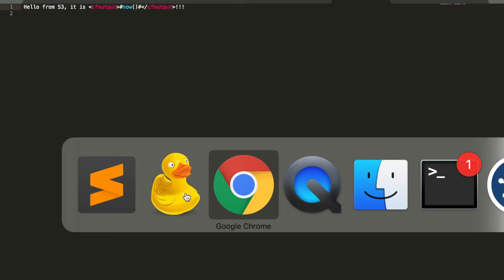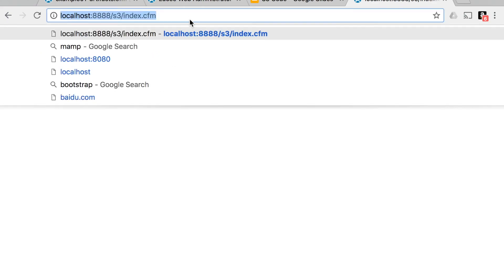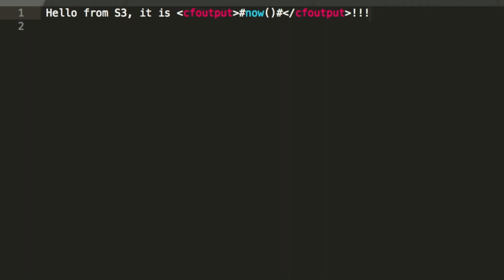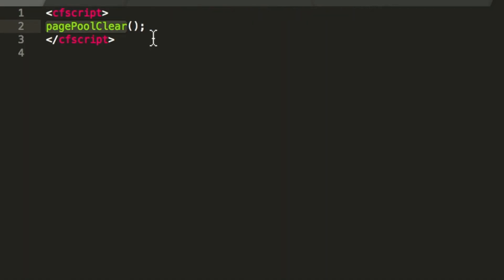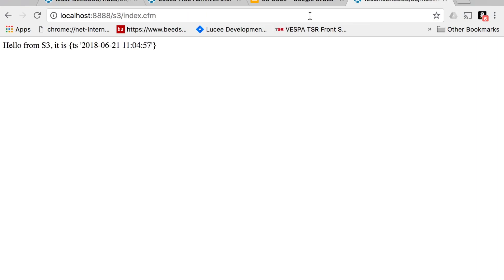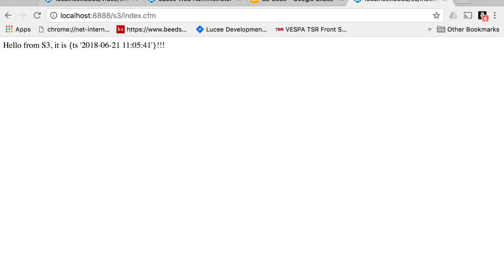Now I'm calling it again in the browser. You see, it has not picked up the change because it's cached. What we now can do is flush the change with help of the function pagePoolClear. That will clear the complete page pool and Lucee will pick up that file new. When we call that and execute it again, you see, it has picked up the change. So you have a cache and you can flush the cache manually.